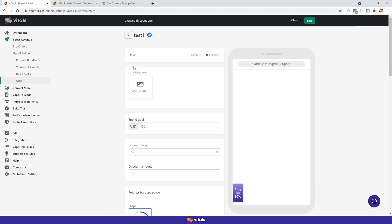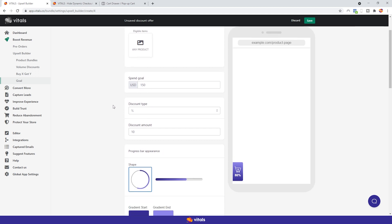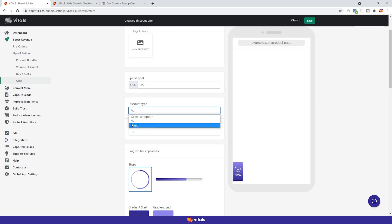Once you've selected the desired products, you have the option to set the spend goal. How much do you want your customers to spend before you offer them a discount? Whatever that amount is, add it here. We can now move on to discounts. You can select the discount type, if it should be a percentage of the total amount or an exact sum.